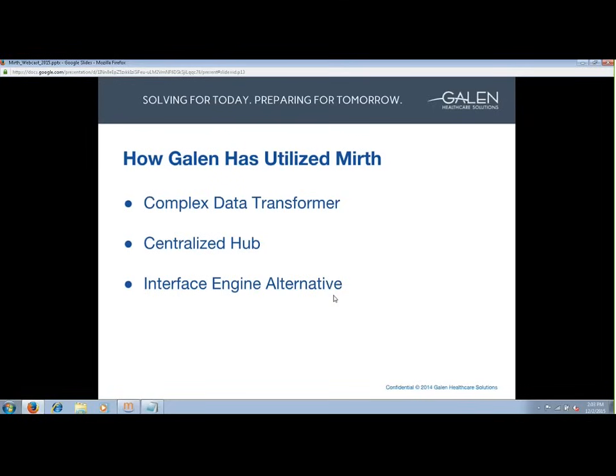I wanted to first provide some background around how we at Galen have utilized MIRTH in recent projects. First up, we've used it as a complex data transformer. We were recently tasked with parsing CCDA documents from EPIC and Athena into discrete HL7 data for consumption into an HIE. These data types include encounters, allergies, medications, results, procedures, and social history.